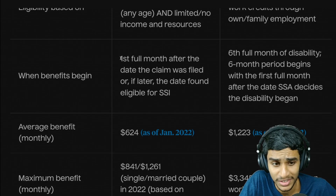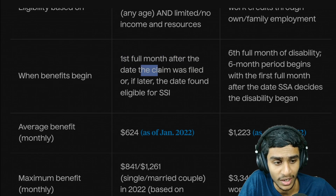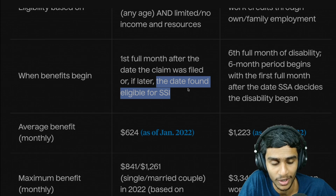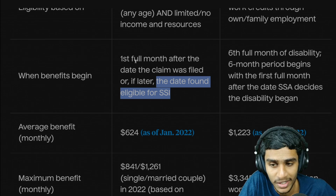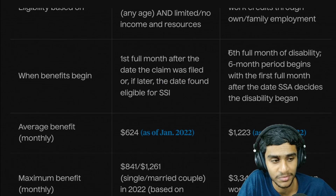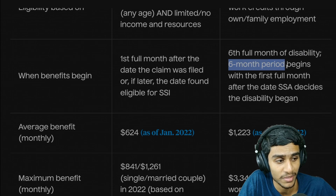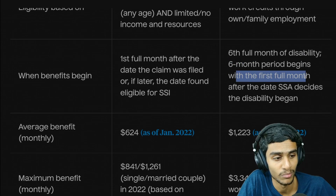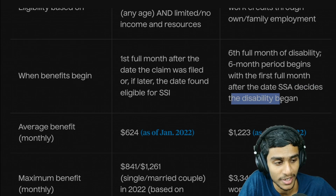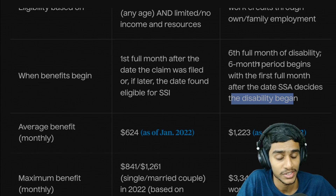Regarding when benefits begin: for SSI recipients, benefits start the first full month after the date the claim was filed, or if later, the date found eligible. For SSDI recipients, benefits begin after the sixth full month of disability — the six-month period begins with the first full month after SSA decides the person's disability began, after which SSDI recipients start receiving benefits.